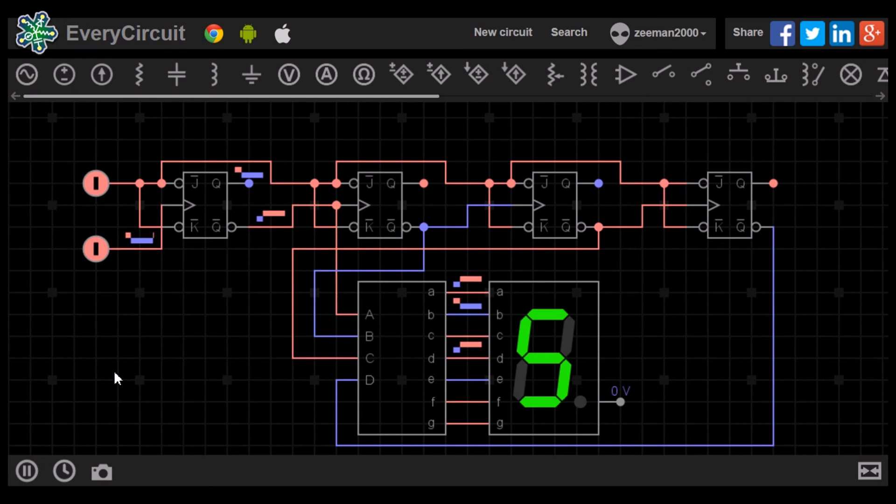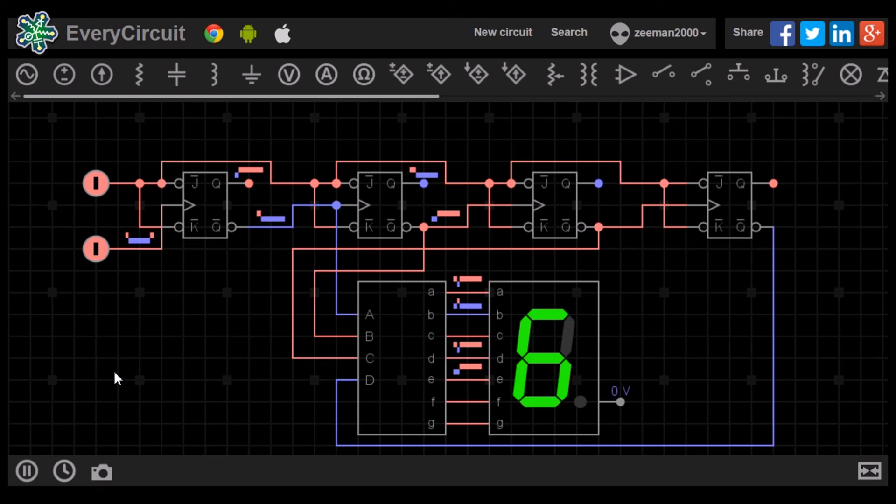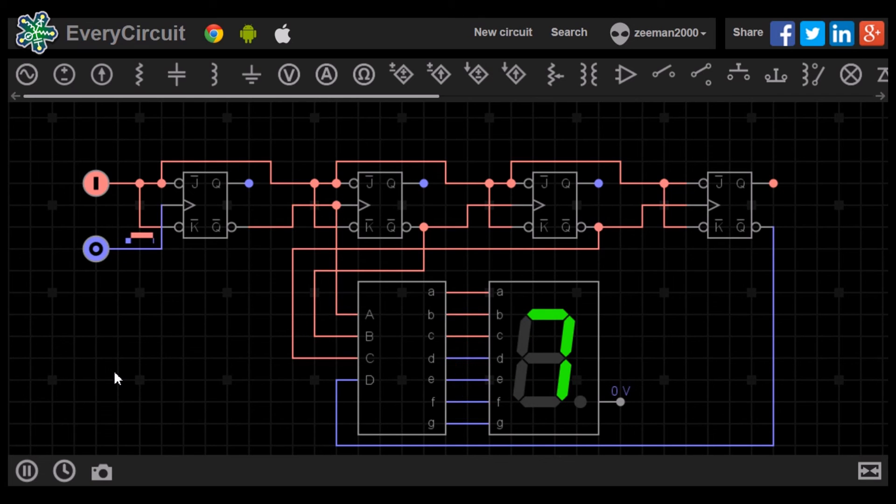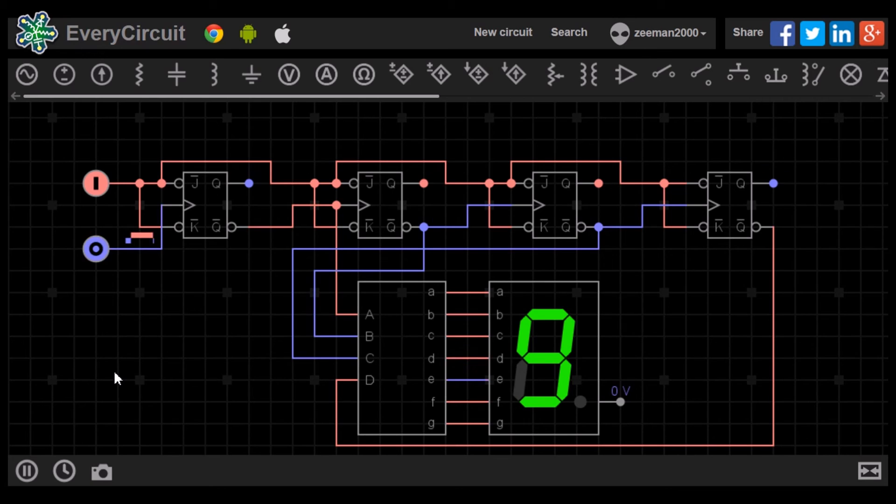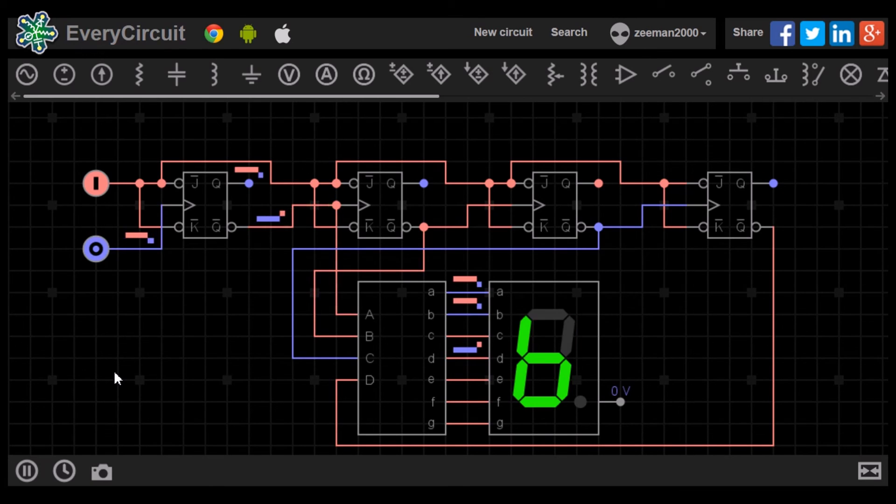I hope you have enjoyed this tutorial. In the next tutorial we will look at the counter circuit. Please feel free to ask questions and leave comments. All the best.